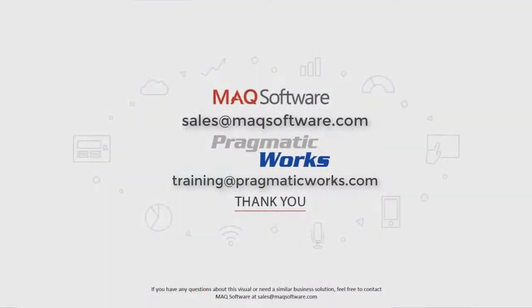Thanks for watching our video. If you have any questions about this visual or need a similar business solution, feel free to contact MAQ Software at sales@maqsoftware.com. As well, for any of your Power BI training needs, be sure to reach out to us at Pragmatic Works by emailing training@pragmaticworks.com.